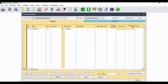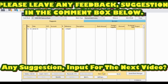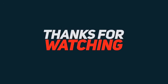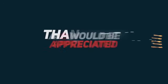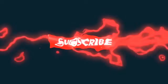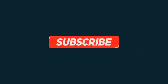This marks the end of this tutorial video. If you haven't subscribed to this channel, click the subscribe button to receive notifications and more beneficial videos in the future. Thanks for watching — a like would be appreciated, and don't forget to subscribe.